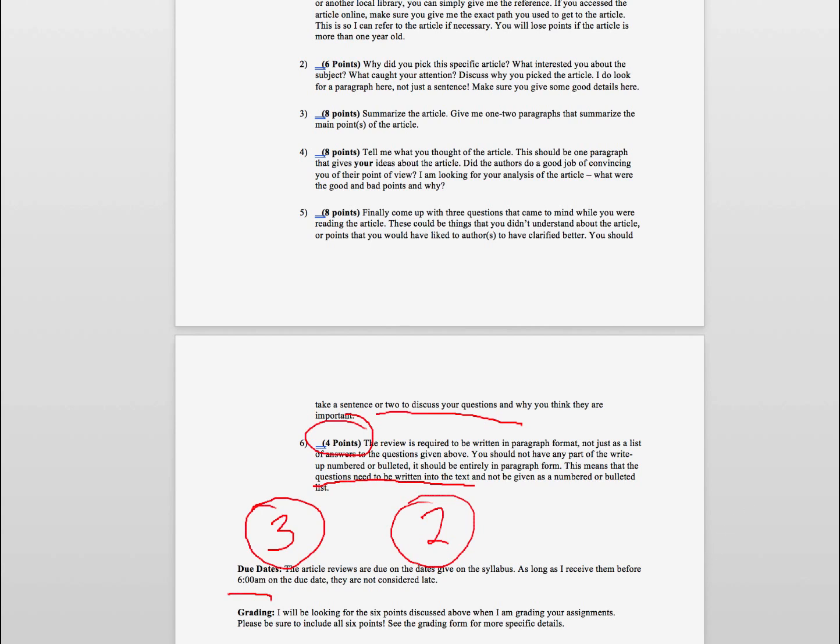And I will be looking at these points, the six points that I give you above. Your source, was it an acceptable source, why you picked the article, the summary of the article, the analysis of the article, the questions you came with, and the writing format. I'll be looking at all of those in terms of grading.